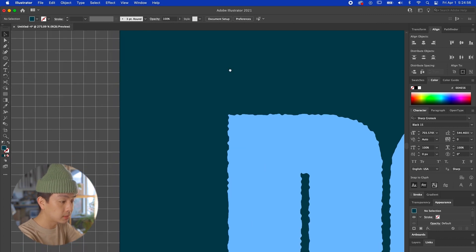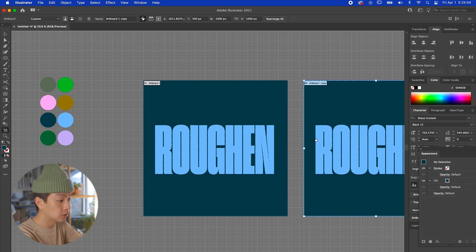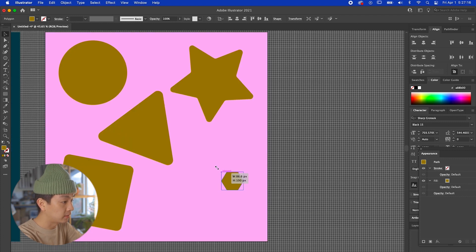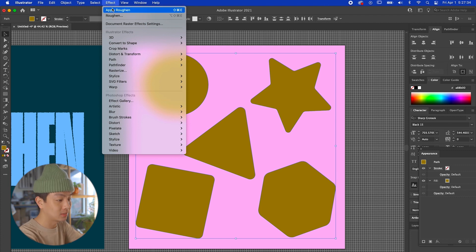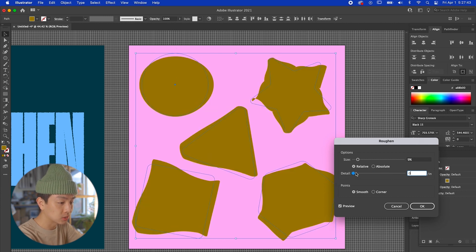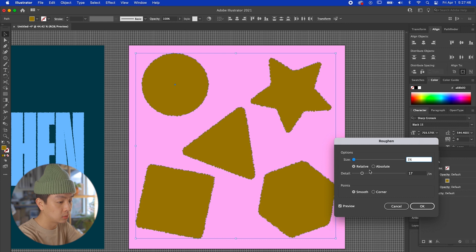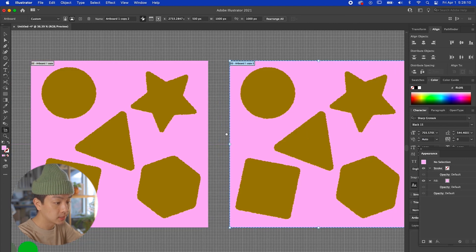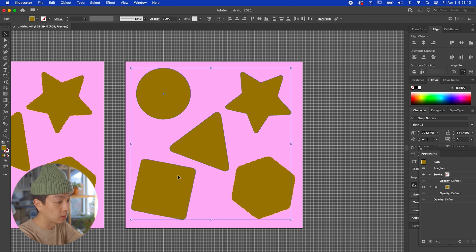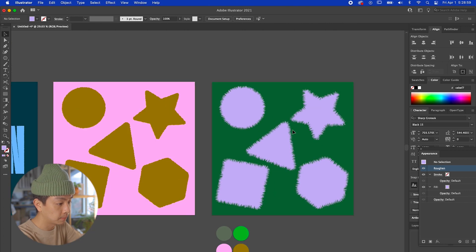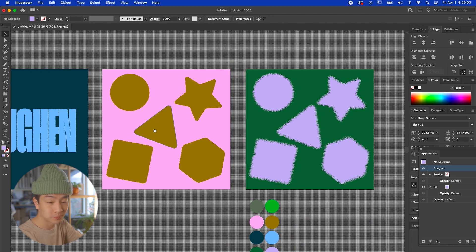Let's duplicate that to the right and apply roughen to shapes instead of type. Draw a circle, star, triangle, square, and hexagon. Go to Effect > Roughen — it gives a cool auto-set effect. For size, keep it super subtle; lower the detail for a very subtle jagged edge. Duplicate and go more extreme — put size down and detail up for a really furry, abstract, artsy look that changes the form of the shapes. Those are three different examples of the roughen tool.